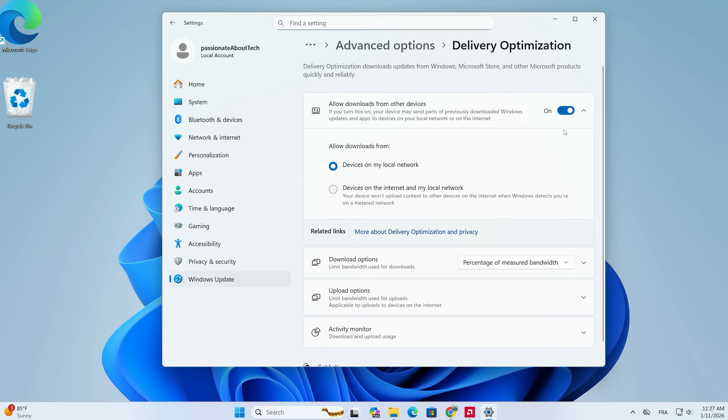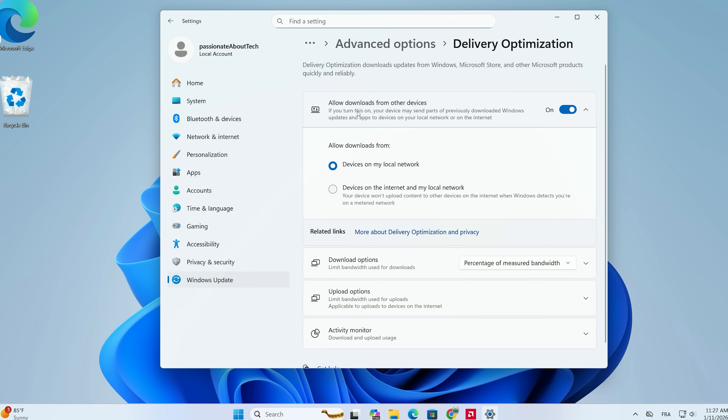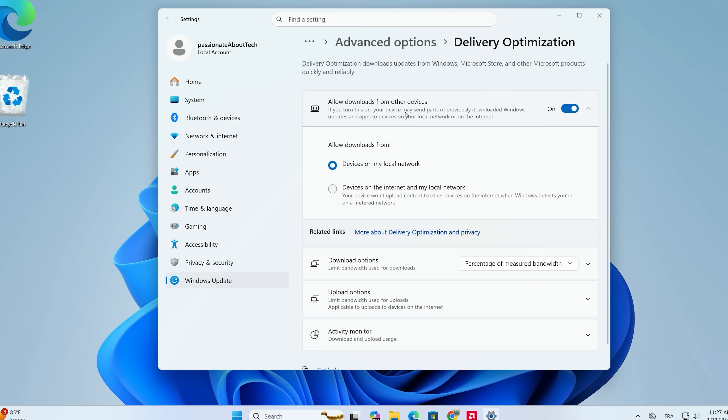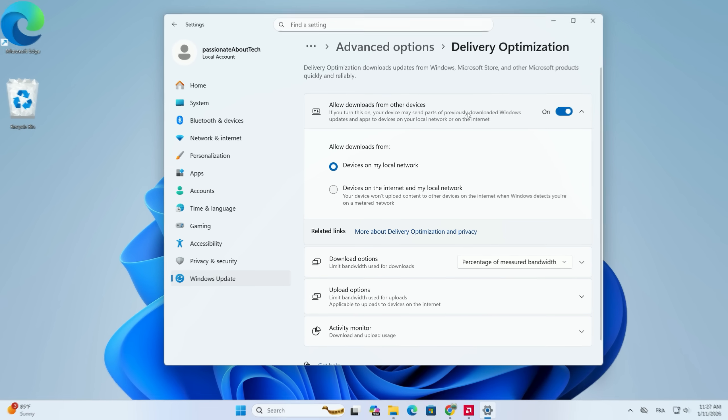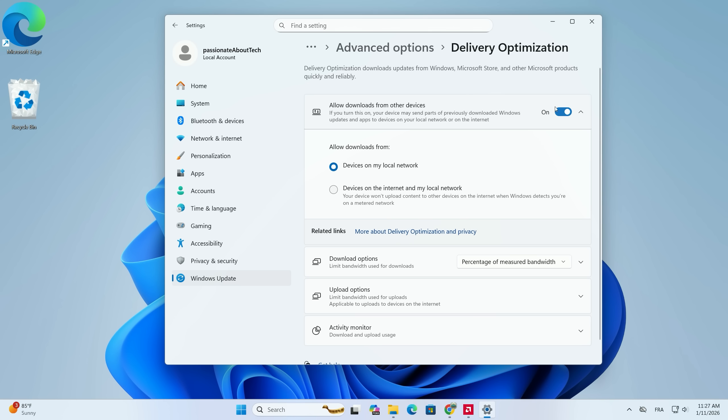In Delivery Optimization, you will see the main culprit right at the top. It is a toggle that says Allow Downloads from Other Devices. As you can see, it is probably turned on right now. Go ahead and click that switch to turn it off.